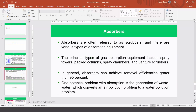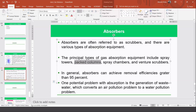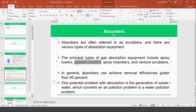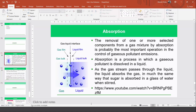The principal types of gas absorption equipment include spray towers, packed columns, spray chambers, and venturi scrubbers. These instruments are used to make the absorption process very efficient. You can watch the recommended video for more details on how this process works.